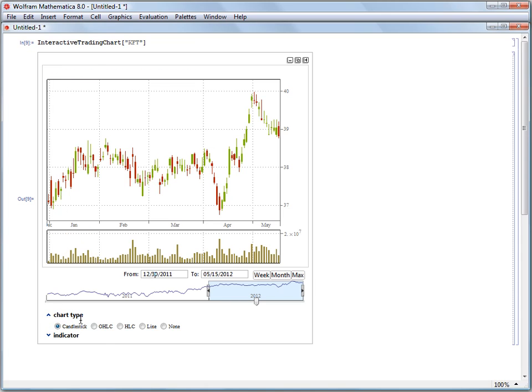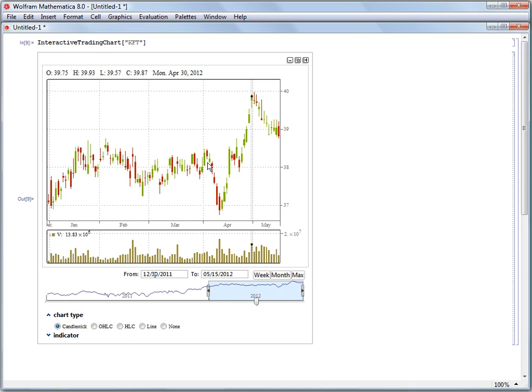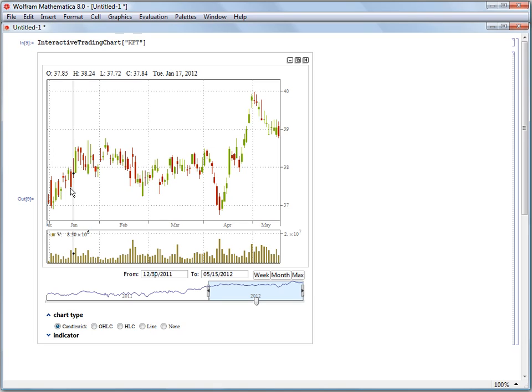Using the selector under the chart type section, we can change the appearance of our main plot. So right now we're looking at a traditional candlestick appearance where we have the low price down here at the bottom, we have the high way up at the top.